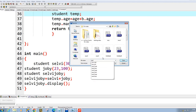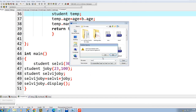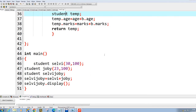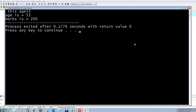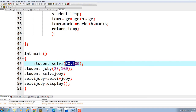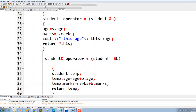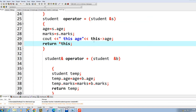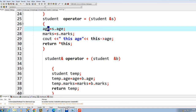Let's execute this now. You can see that age is 53 and mark is 200 — meaning the two ages were added (30 + 23 = 53) and the two marks were also added (100 + 100 = 200). One extra message appeared because I purposefully put a line to demonstrate the this pointer — whenever you access this, it is basically showing this age itself.